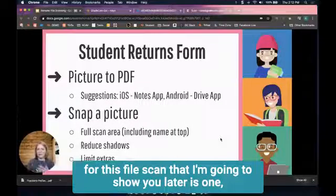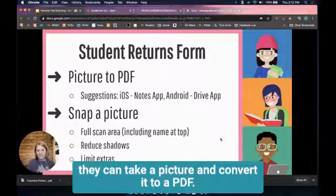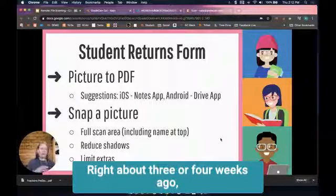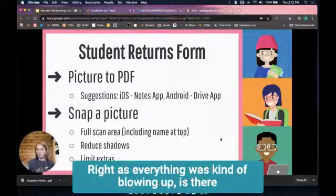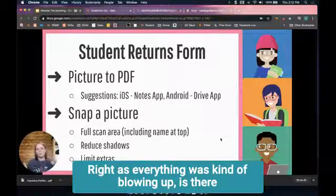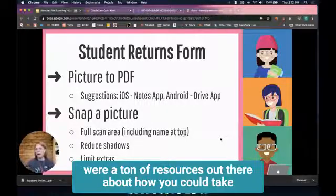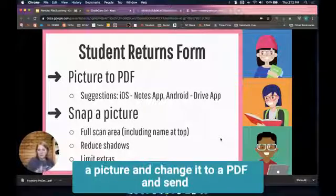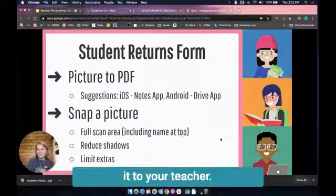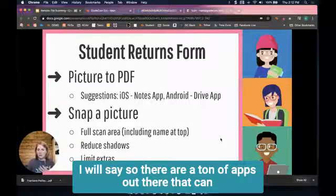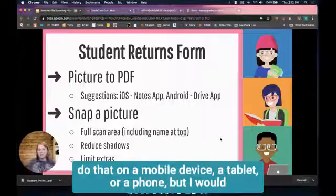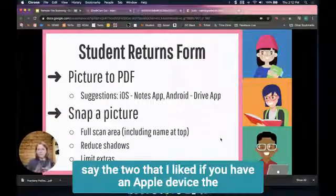One option is they can take a picture and convert it to a PDF. About three or four weeks ago, right as everything was kind of blowing up, there were a ton of resources out there about how you could take a picture, change it to a PDF, and send it to your teacher. There are a ton of apps out there that can do that on a mobile device, tablet, or phone.